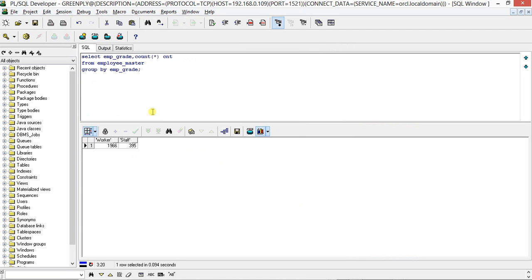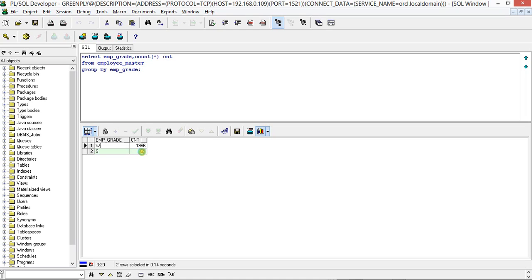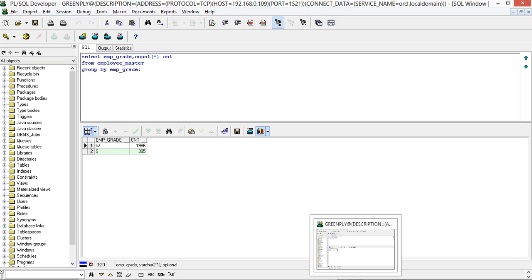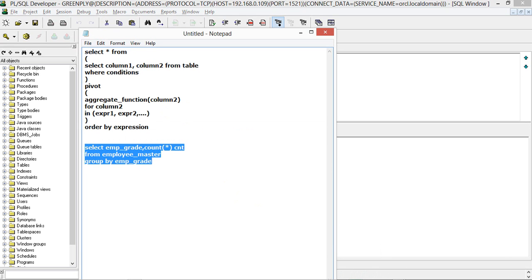It is giving emp_grade W with count 1966, and for S it is 395. So what exactly will happen when we use the PIVOT clause?